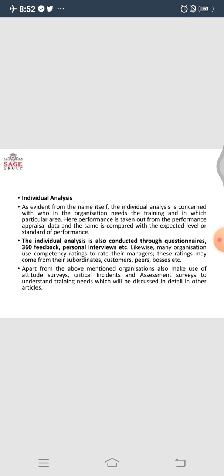This is what learning organizations do. The basic objective of training is that you need to be a little better than you were before attending the training session. So we have understood that training need analysis is done at three levels: first is the organization level, which tells you the objectives, mission, and goals of the organization and how to provide training accordingly; then is the job-related analysis, which looks at the requirements of the job and your capabilities and how to bridge them; and the third is the individual analysis. If we conduct the analysis at all three levels, we will have a well-designed training module.